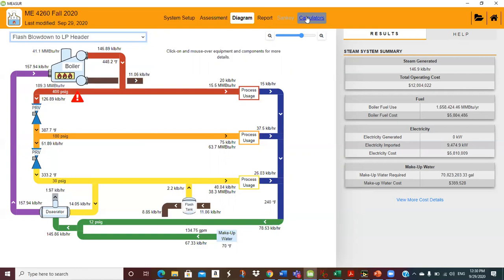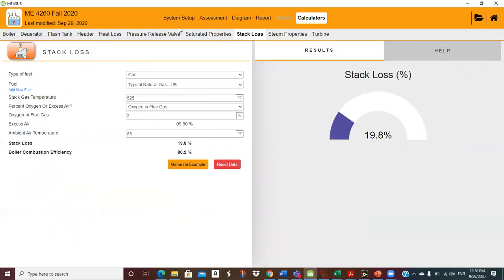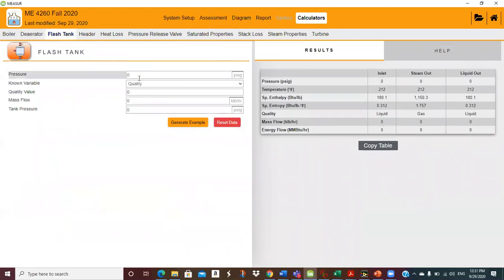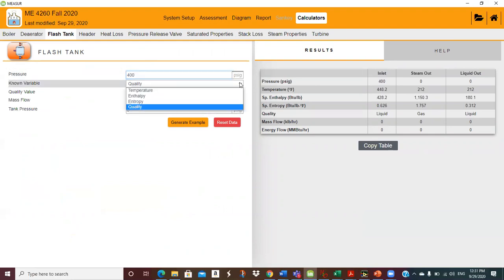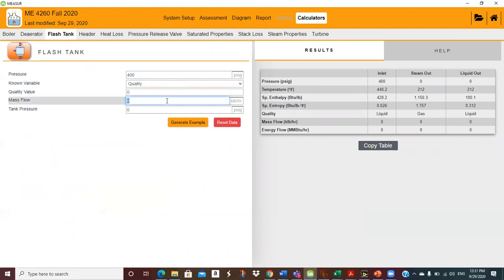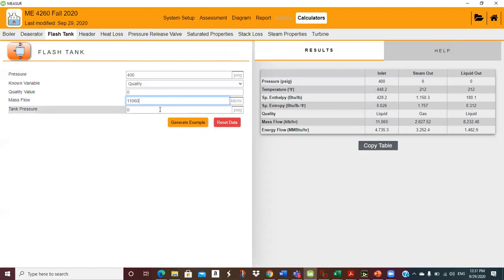See, this blowdown — if I don't connect it to a flash tank or heat exchanger, this blowdown is going to sewer. It's gone. So 2,200 pounds an hour, that's a fair amount of steam. Do they have a flash steam calculator on here? Yes — flash tank. So pressure 400, quality zero — it's saturated liquid. Mass flow 11,060, tank pressure 30. Steam out: mass flow 2,203.55. That's the process that's going on.